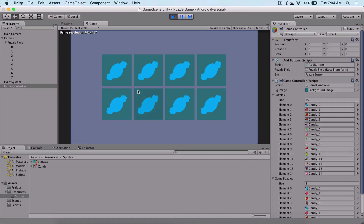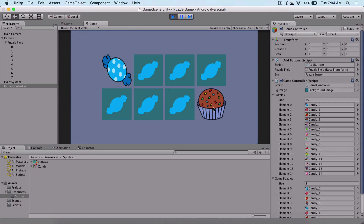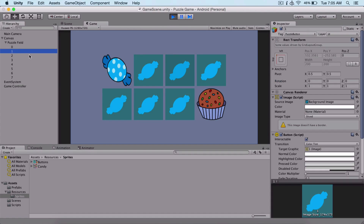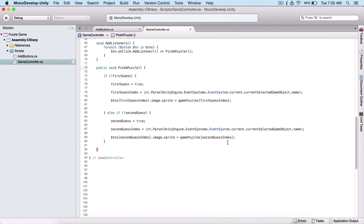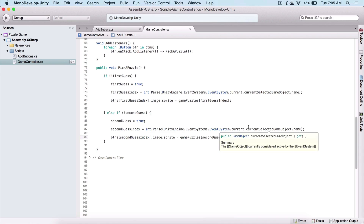If I run the game and touch one of these buttons, we see that it automatically changes the image of these buttons — so this actually works. We cannot click anymore after two guesses, and for that we'll need to write additional logic. Now you understand why I named my buttons from zero up to seven using numbers, because we use them as indexes to access our puzzle pieces.